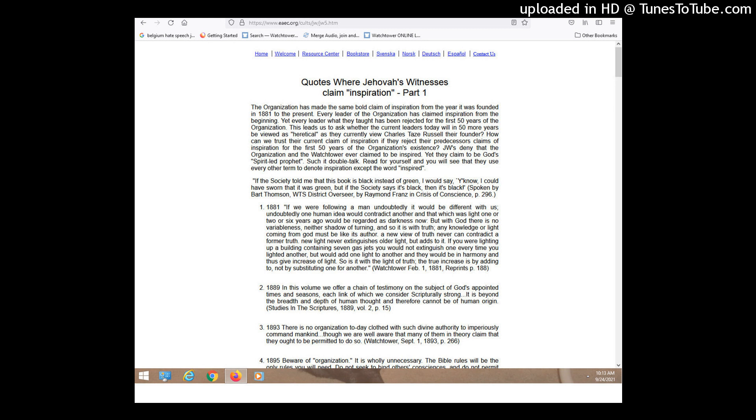Here's one from 1931, June 1st, page 160. Jehovah God has made known to his anointed ones in advance what these scriptures mean. Oh, I missed another one before that. 1922, July 15th. This chronology is not of man, but of God. And then it says it's of divine origin, absolutely and unqualifiedly correct. And that's July 15th, 1922 Watchtower.